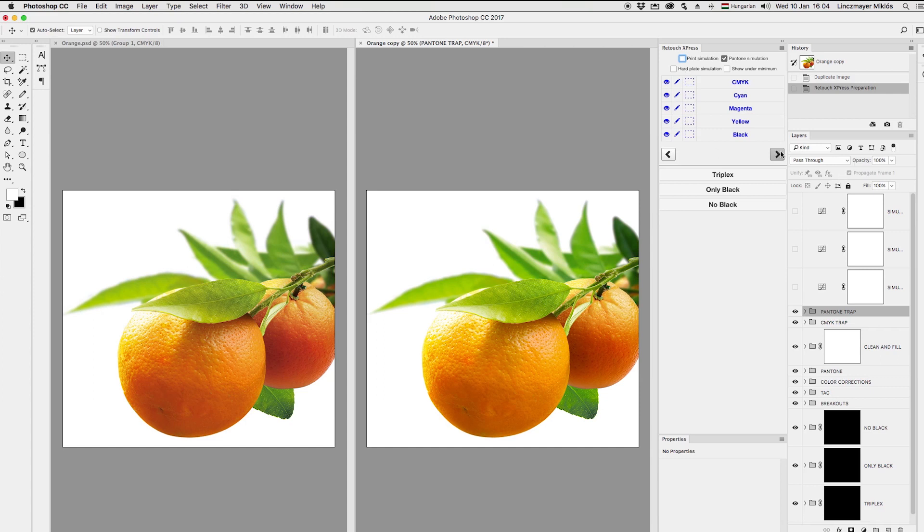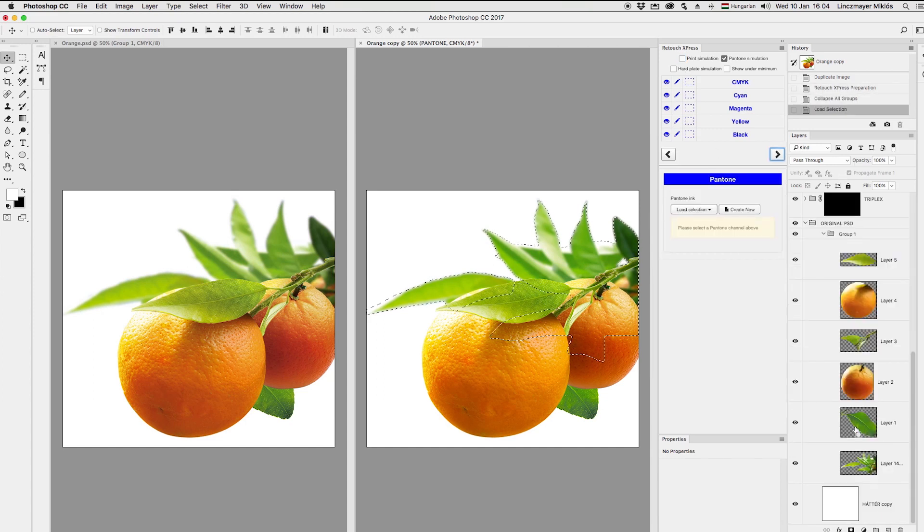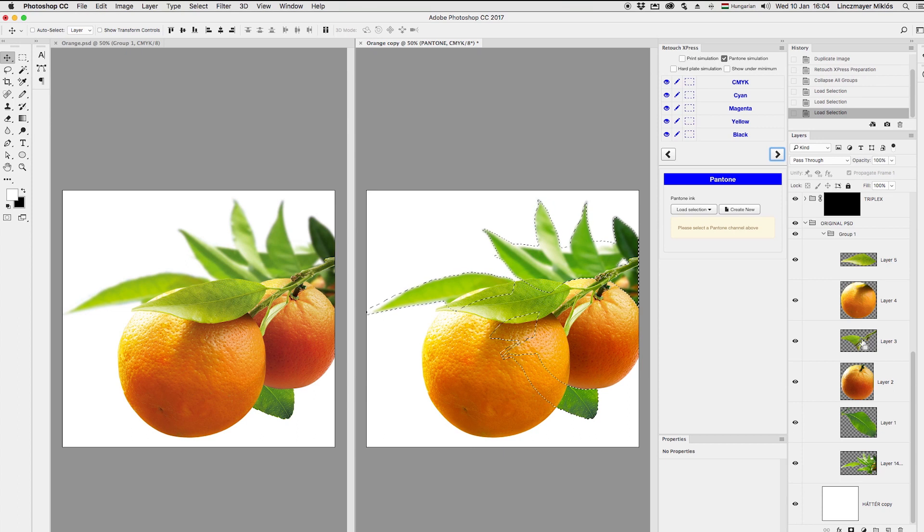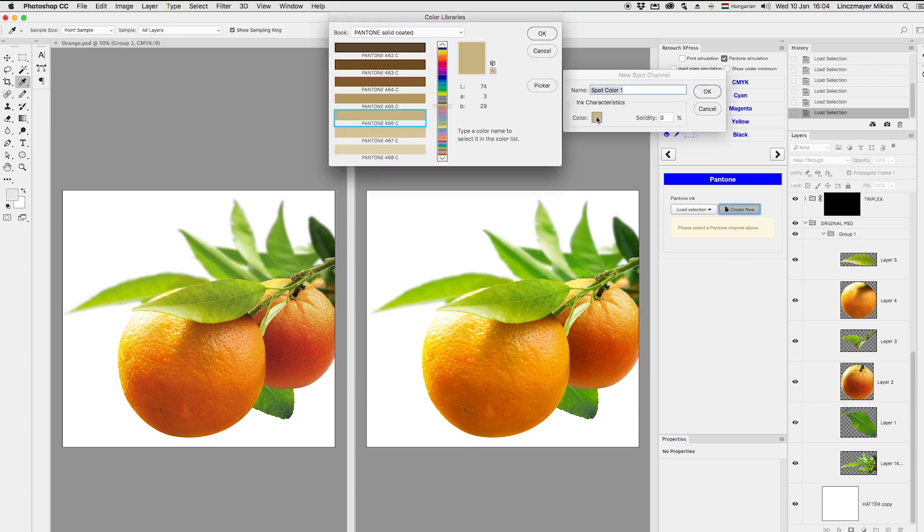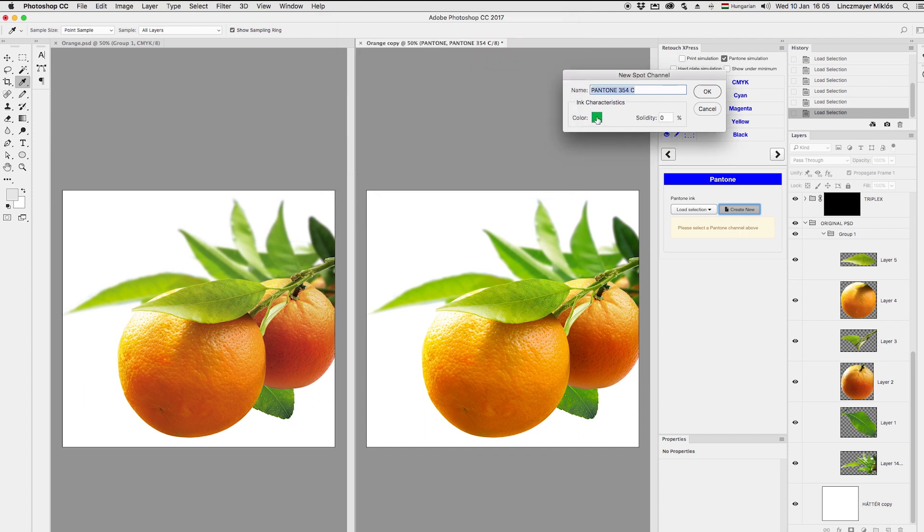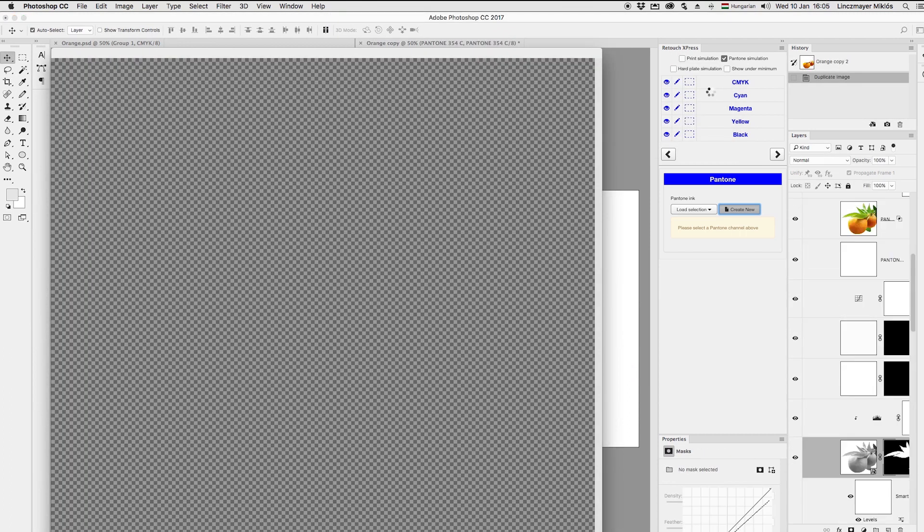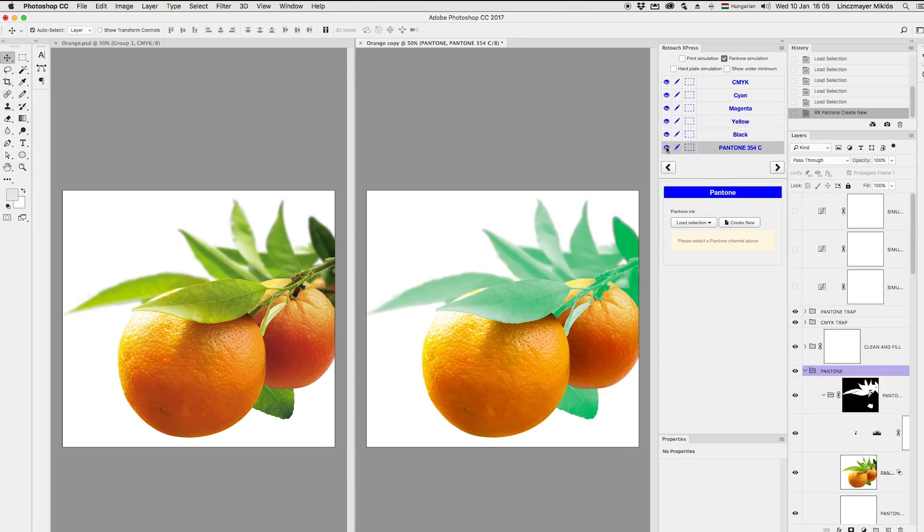Now I go into the Pantone model within the Retouch Express panel, and select the green leaves, then click on create new spot plate. Here I search for Pantone 354, that's one of the brand colors of the packaging. The specific ink has appeared in my ink list.